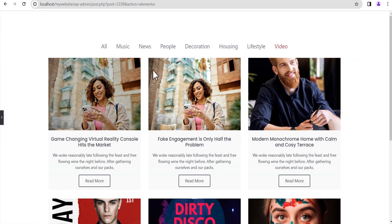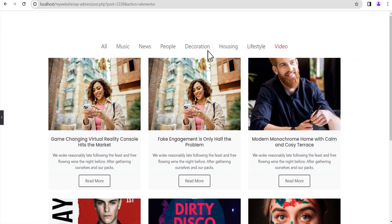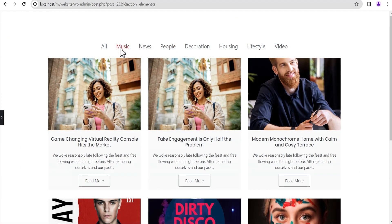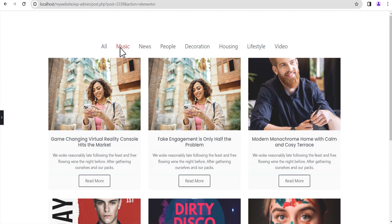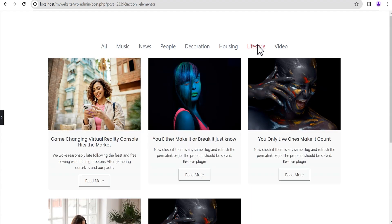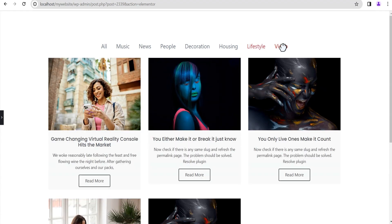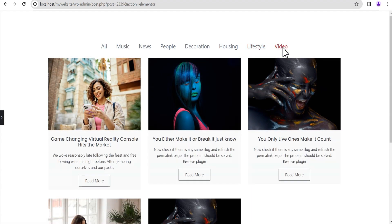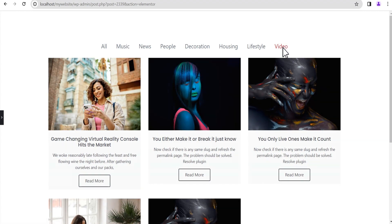Now that we've done this, we'll come over and click on Music. You can see this is what we get: 'It seems we can't find what you're looking for.' If you click on Lifestyle, which has content, you're going to see something. And when you click on Video, you're going to notice the same message.